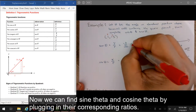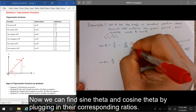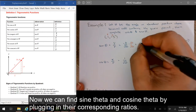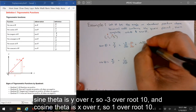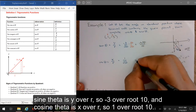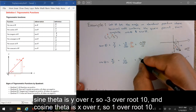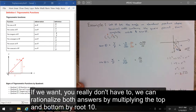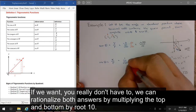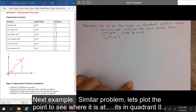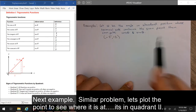Now we can find sine theta and cosine theta by plugging in their corresponding ratios. Sine theta is y over r, so negative 3 over root 10. And cosine theta is x over r, so 1 over root 10. If you want, you can rationalize both answers by multiplying the top and bottom by root 10.